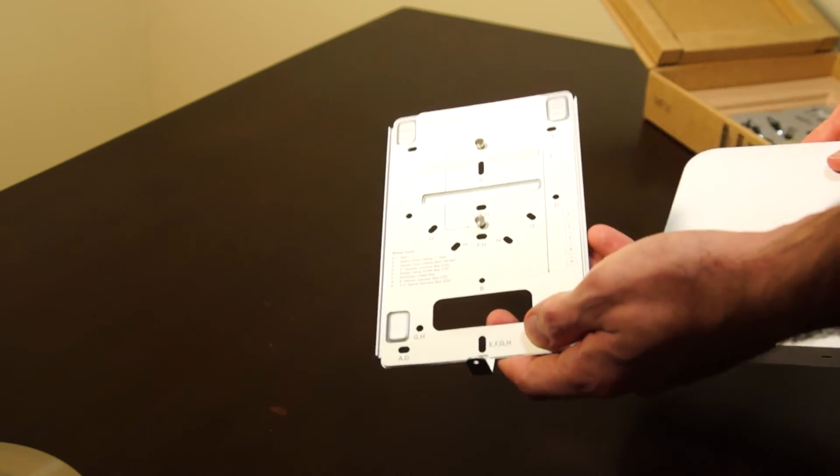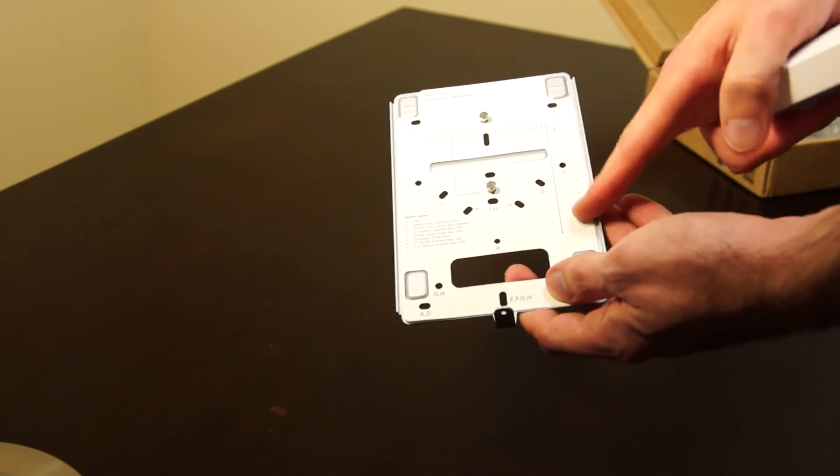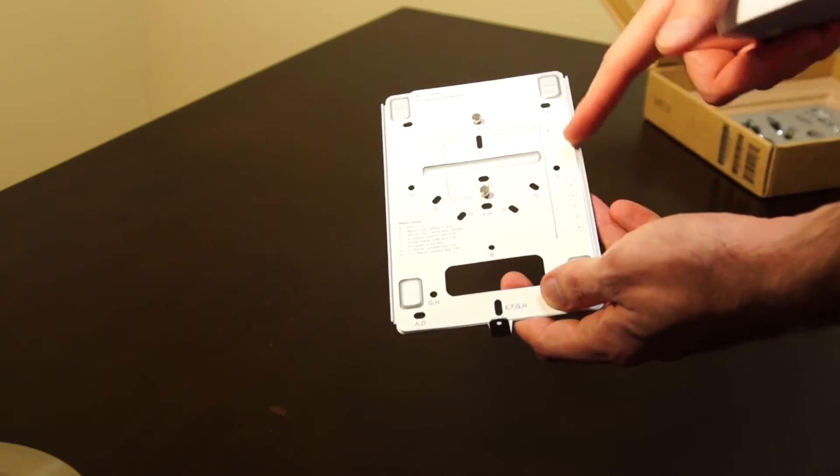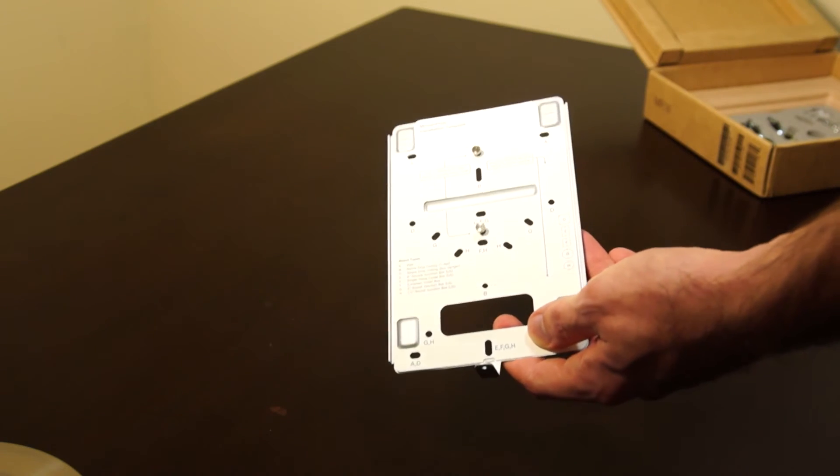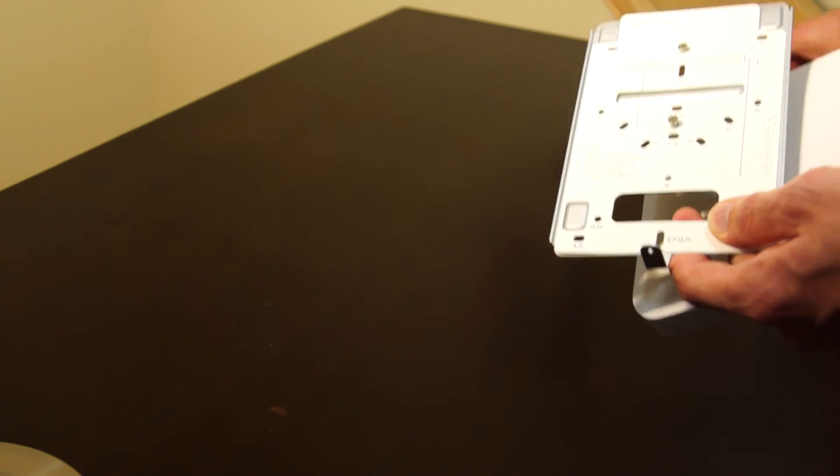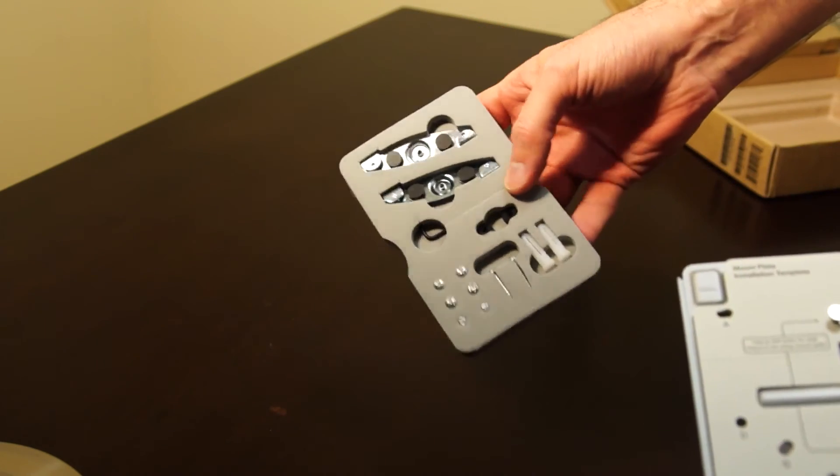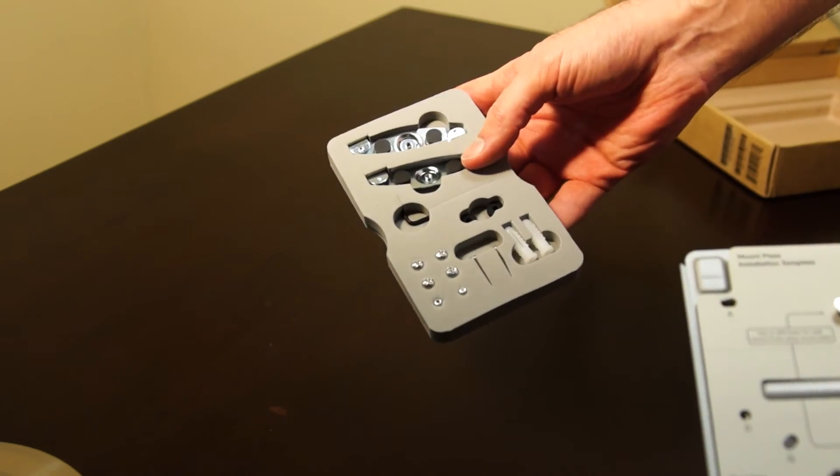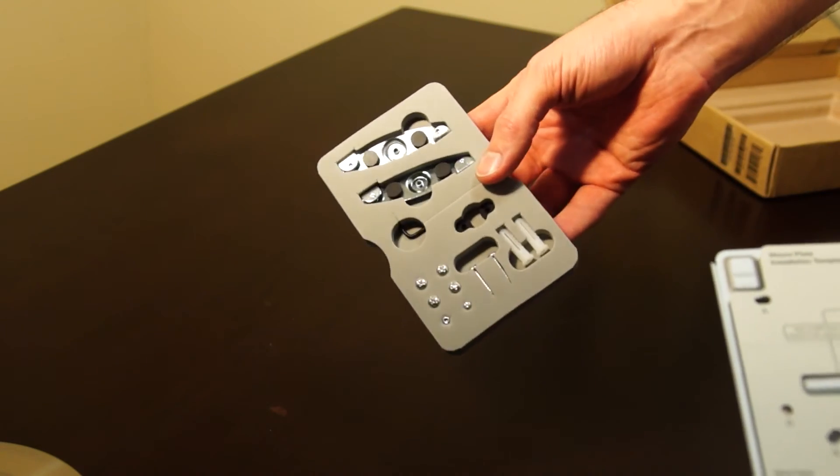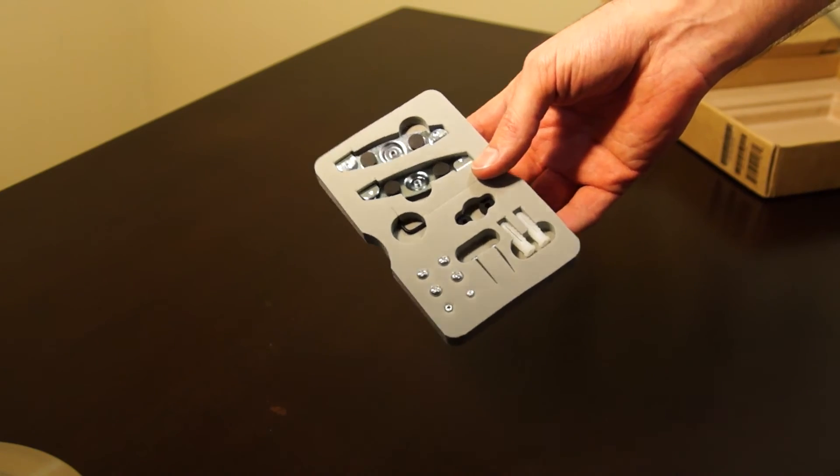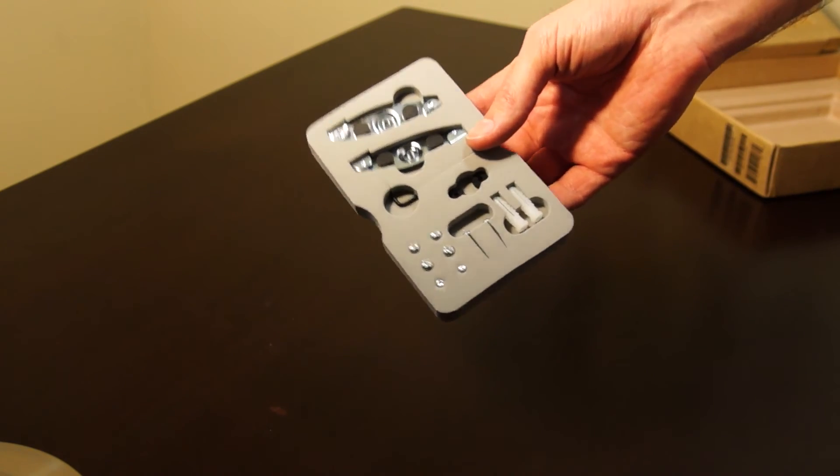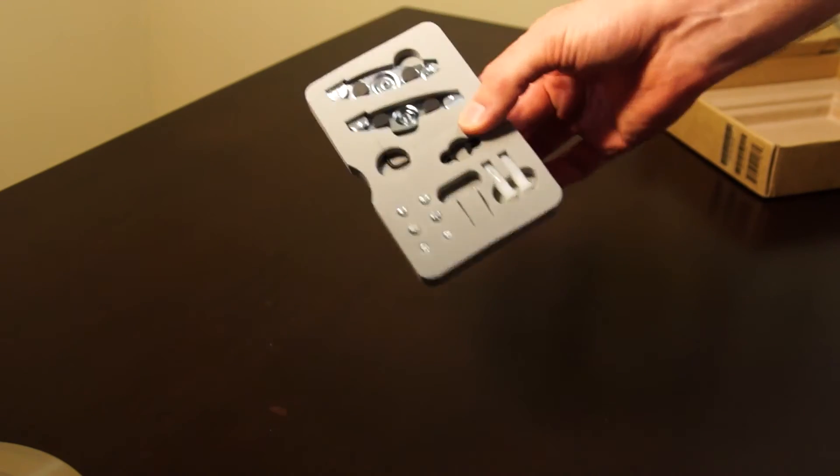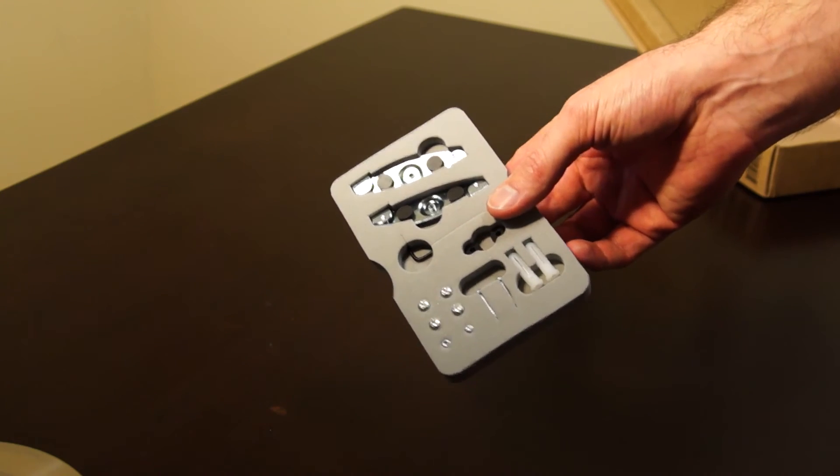The mounting plate with the diagram showing which holes to use for which type of mounting, I'm very impressed with the mounting kit. You're lucky if a lot of access points come with two screws to mount them on a wall, so very happy with this.